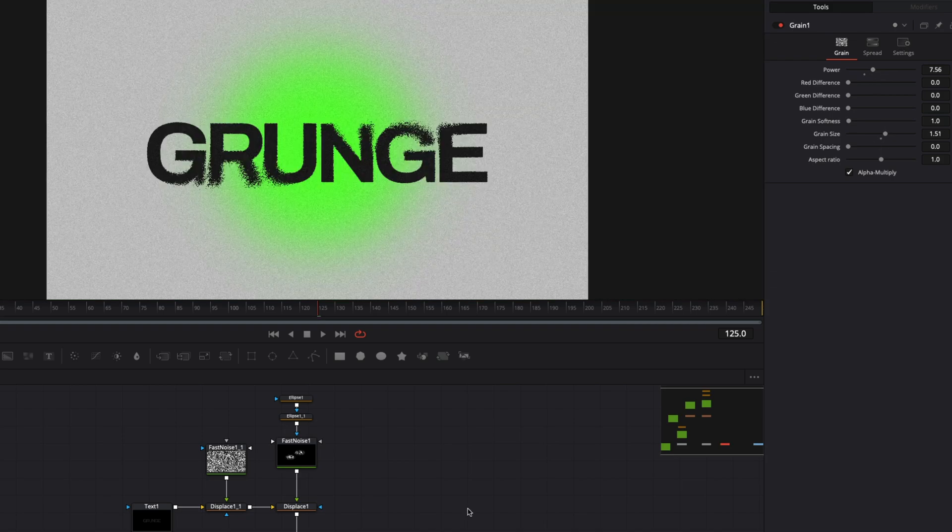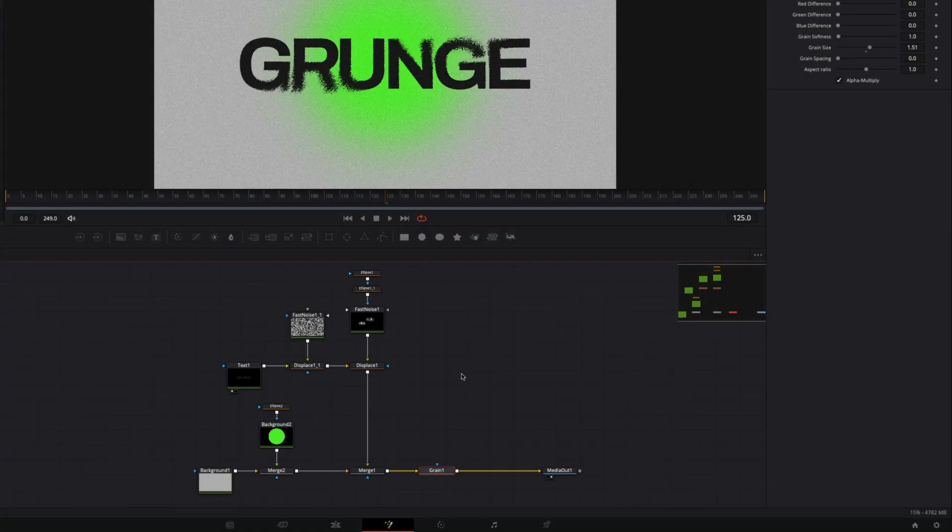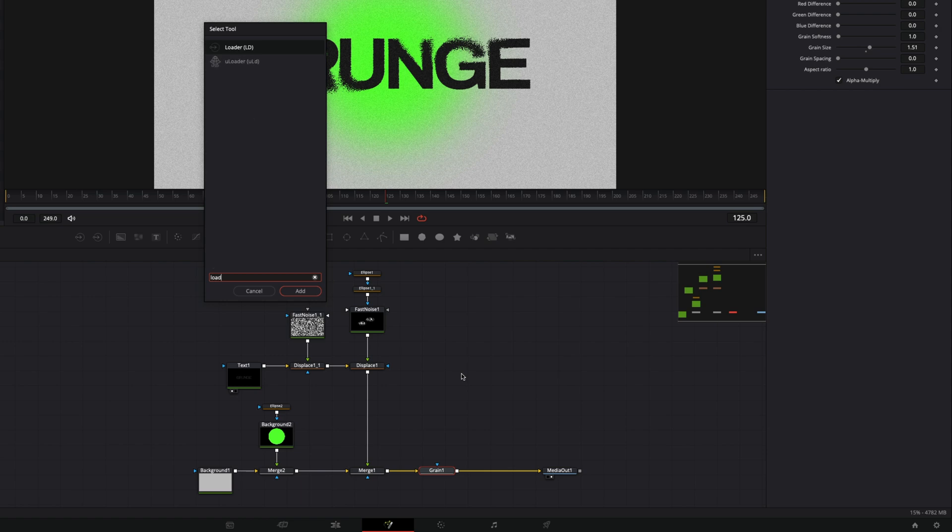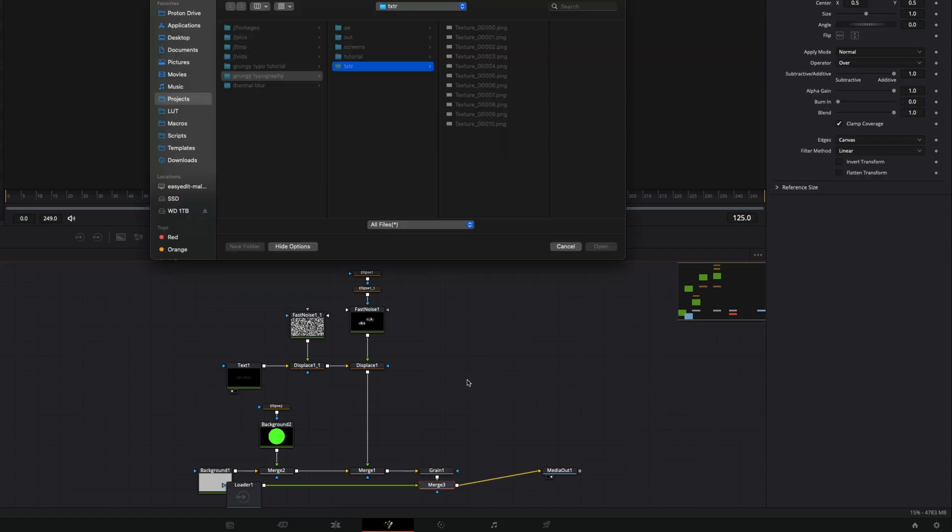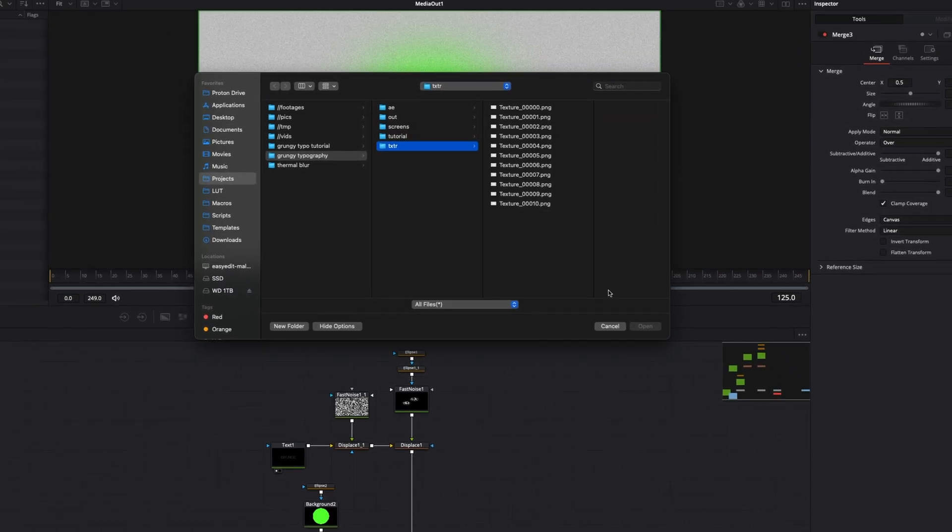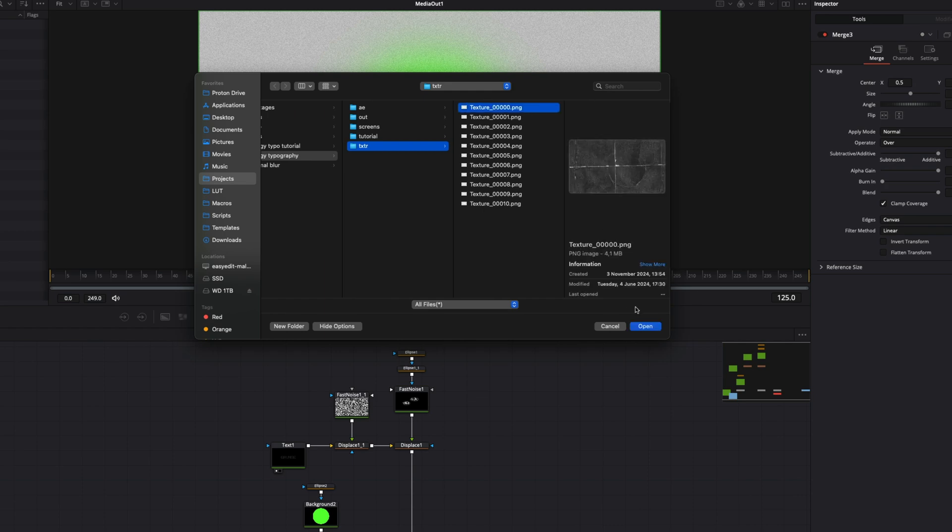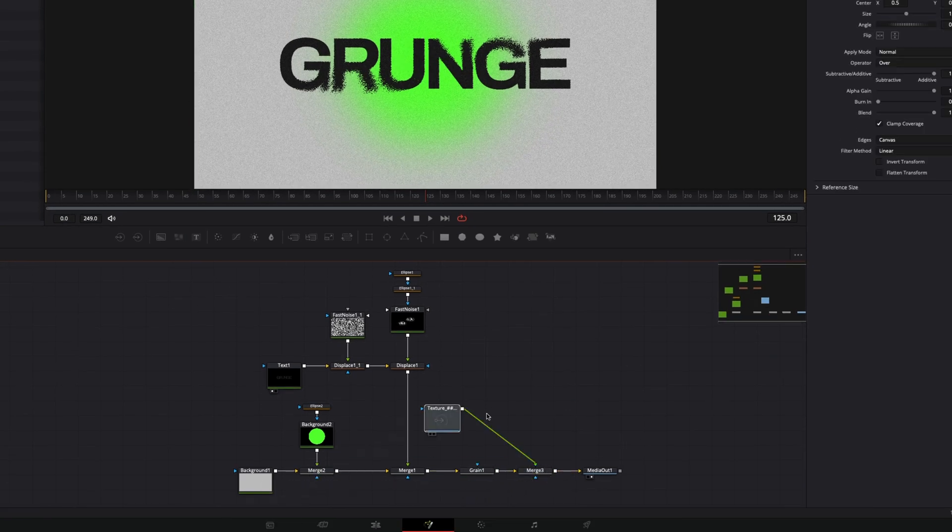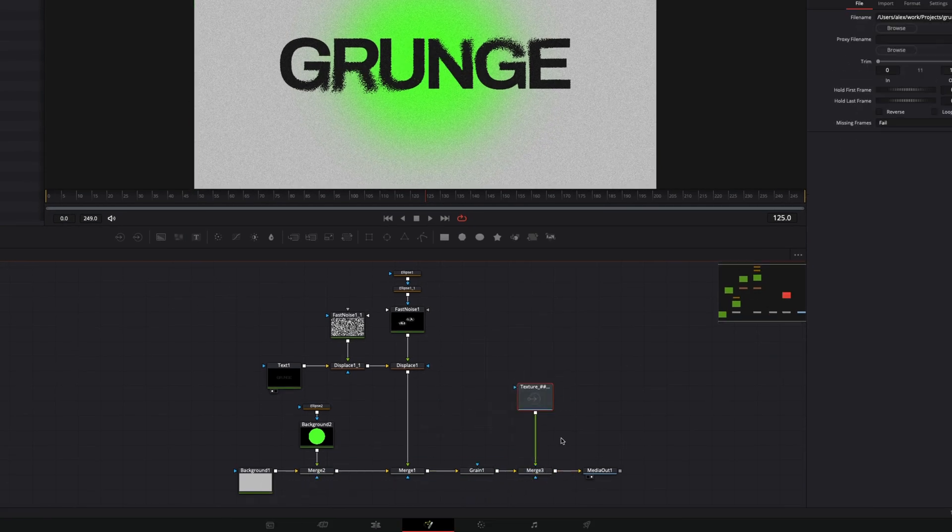Next I'll add an animated texture overlay using the loader node. Once added it will ask you to select an image or sequence. Here I have a texture sequence and I will select its first frame. Connect the loader with our texture after the grain node.